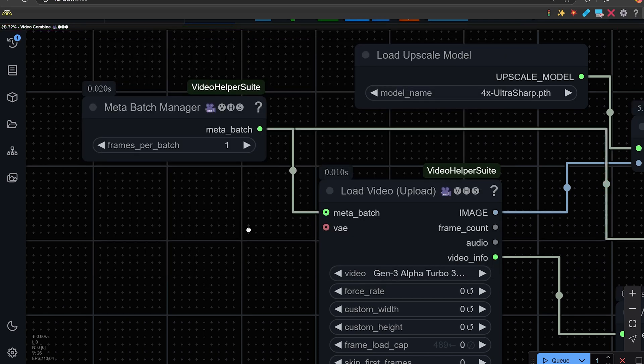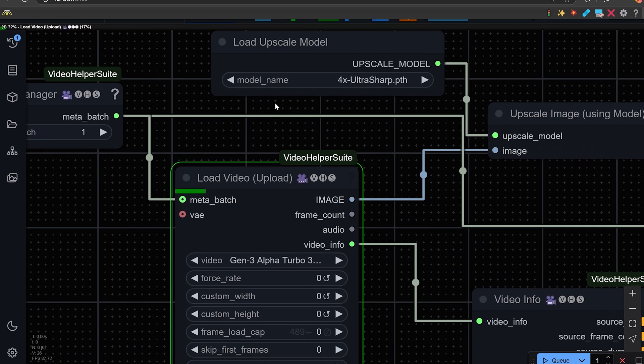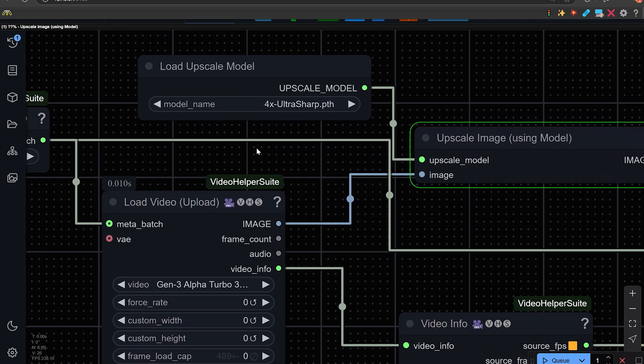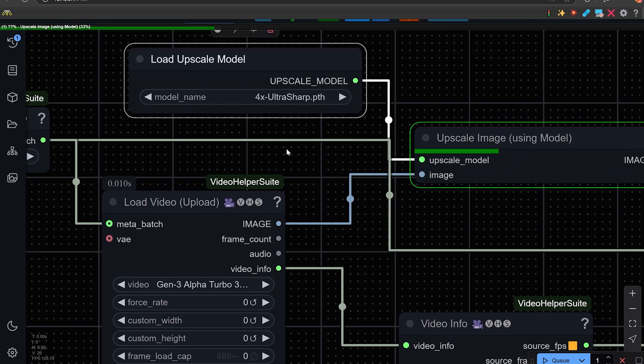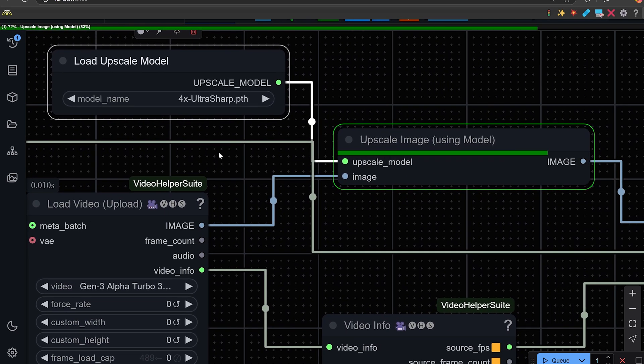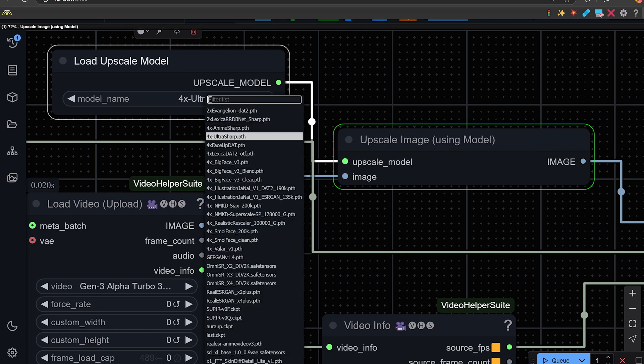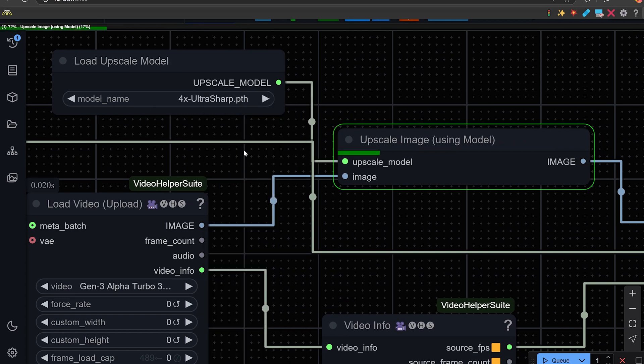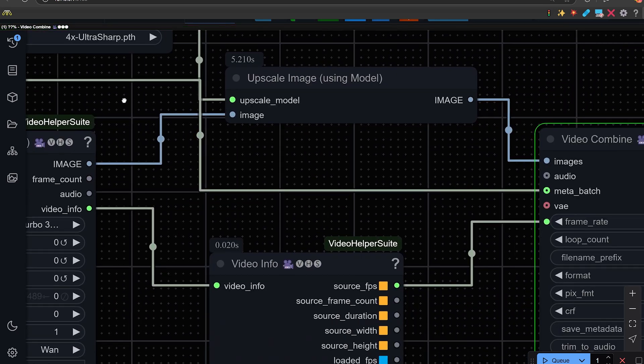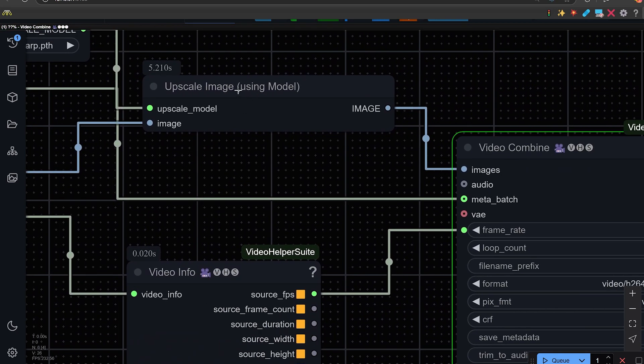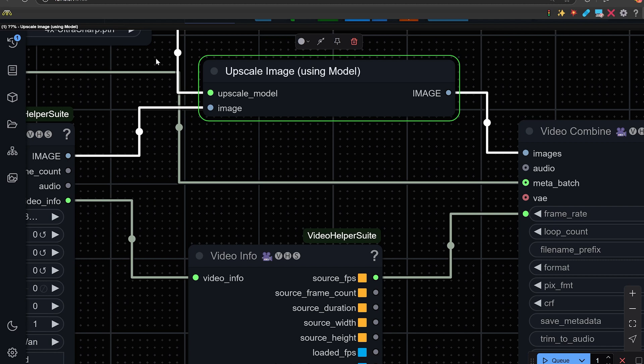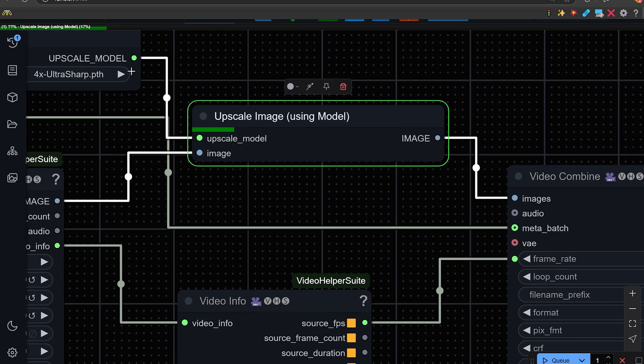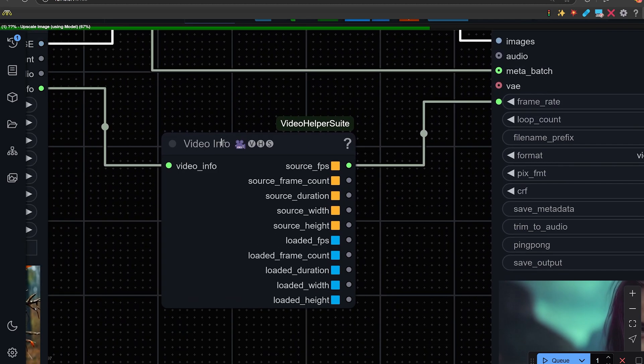Here we have the upscale model. You load the upscale model. We would suggest using a four times upscaler, experiment, find one you like. We're trying ultra sharp here. That's going to an upscale image using the model. So take the image and the upscale model from here.